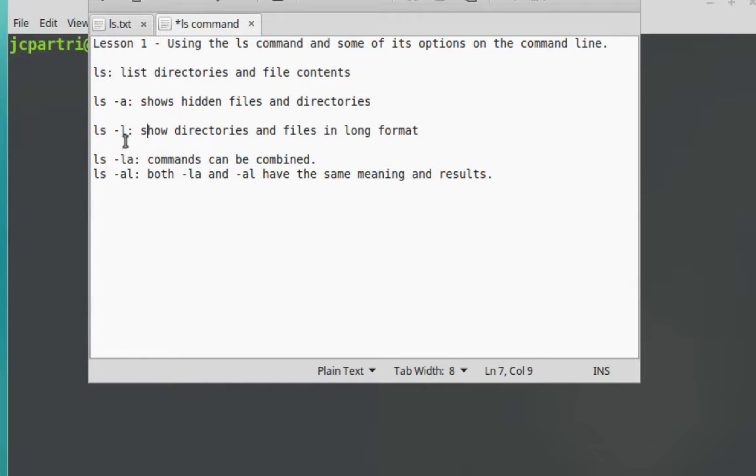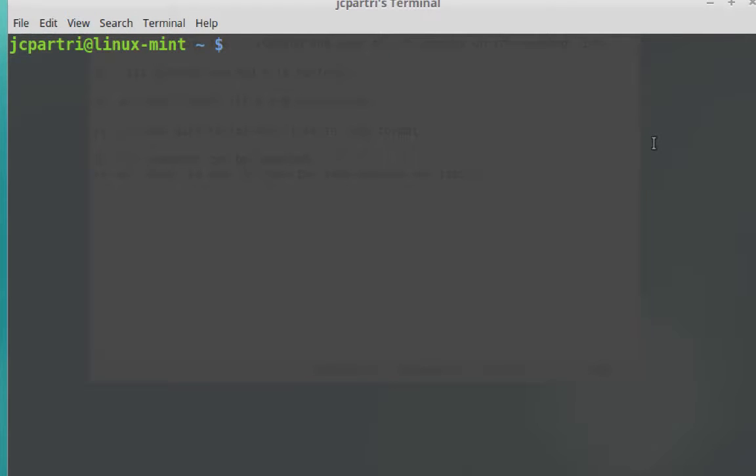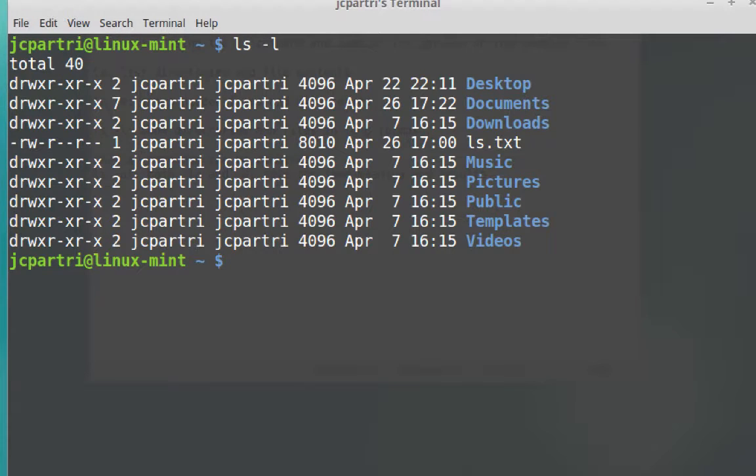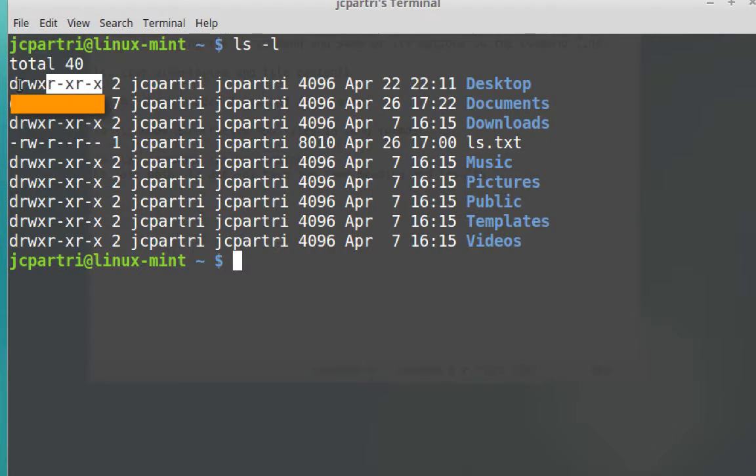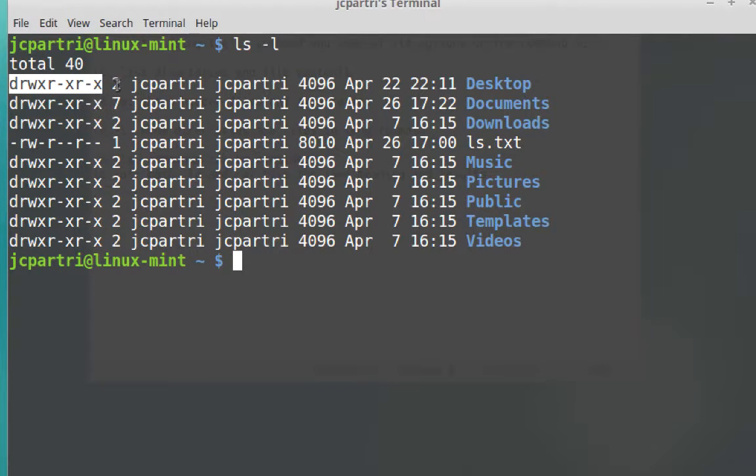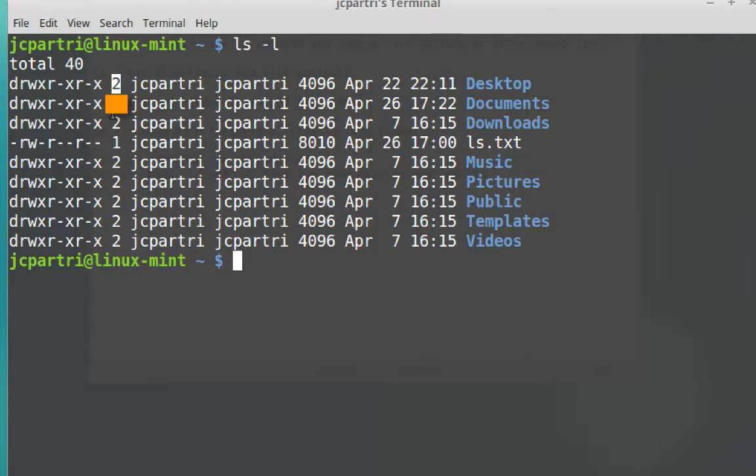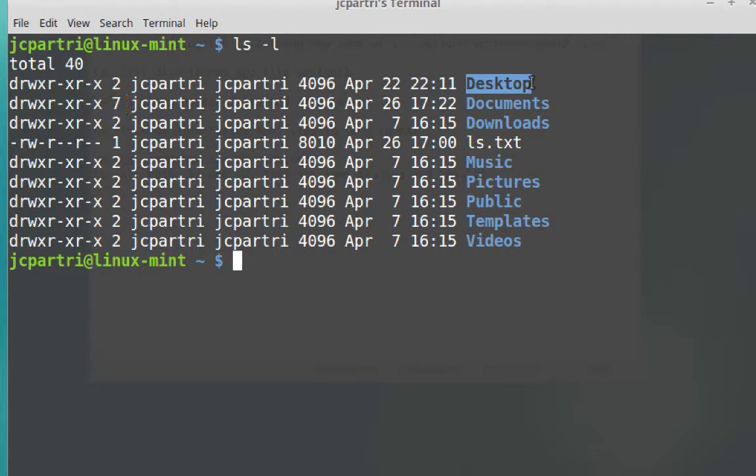ls hyphen l is going to show directories and files in a longer format. I type in ls hyphen l, hit enter. And now what I'm looking at is called long format. What we're looking at here is the set of permissions. We'll talk about permissions later.